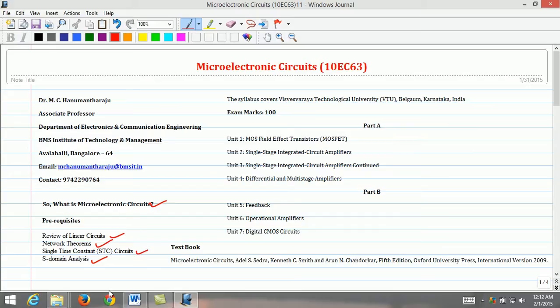The topics covered in this course are mainly suitable for Vishweshwarya Technological University, VTU, Bangalore, India. The syllabus is divided into two parts, namely Part A and Part B. Part A consists of 4 units, whereas Part B consists of only 3 units.